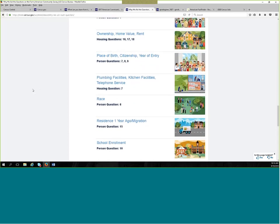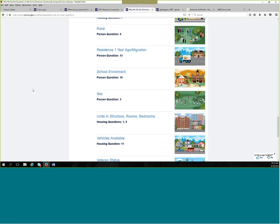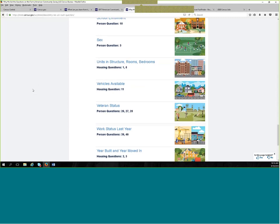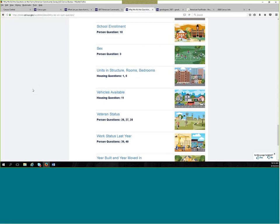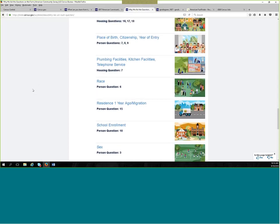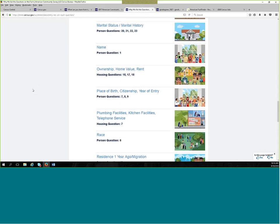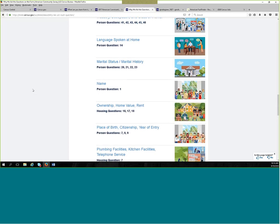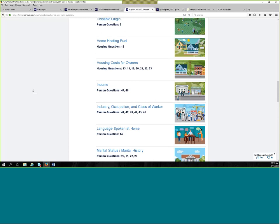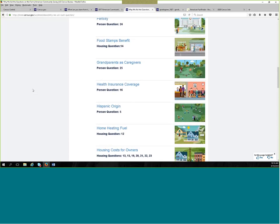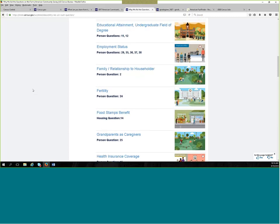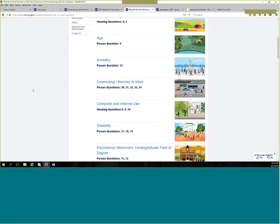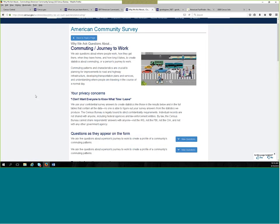A lot of people believe that the Census Bureau makes up these questions and that we're asking these questions. Because we want to know when actually different agencies and organizations go to Congress and ask them if these questions can be asked. And then Congress has to give permission in order for us to ask the questions that are on the American Community Survey. As well as the questions, for example, that will be coming up on the 2020 Census. We've been sending our questions over to Congress for them to approve so that we can ask questions of the nation. So these questions really are coming from other places. And we are just the collectors of the data.